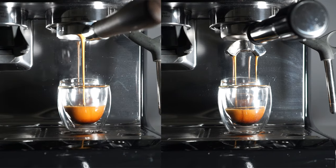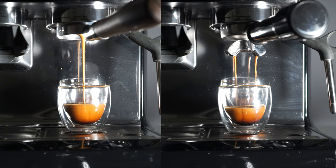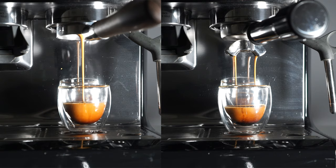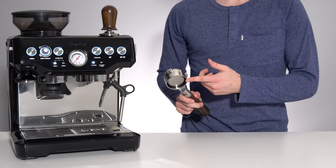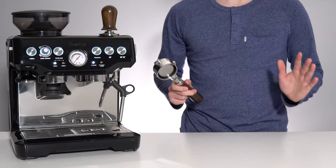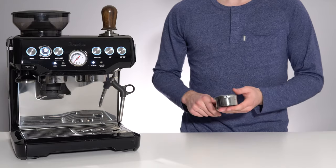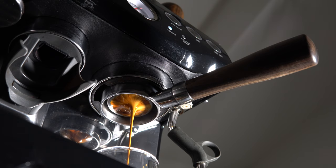Whether you believe in these advantages for better crema and heat retention, the overall advantages of a naked portafilter for analysis purposes is undeniable. Oh, and did I mention it's mesmerizing to watch?